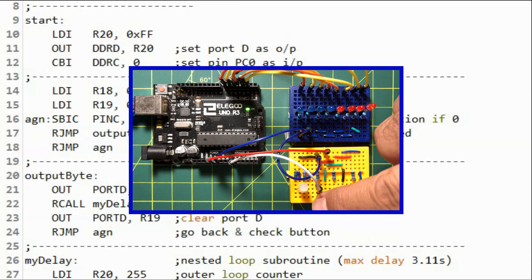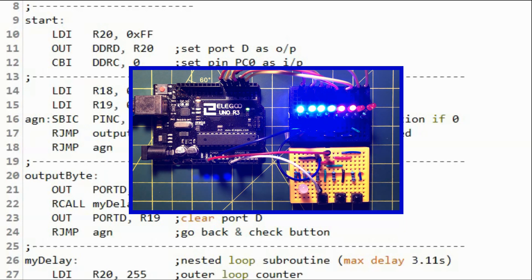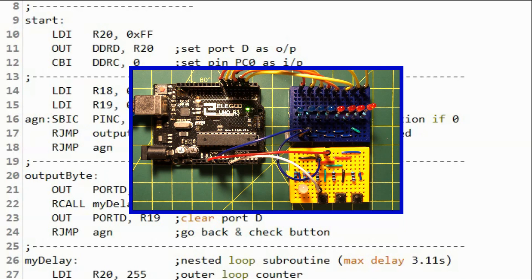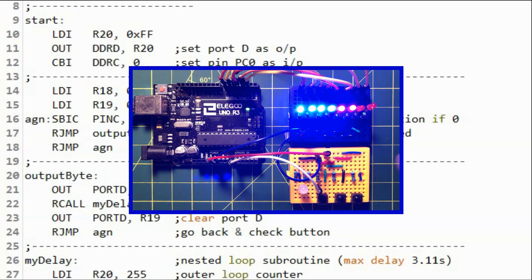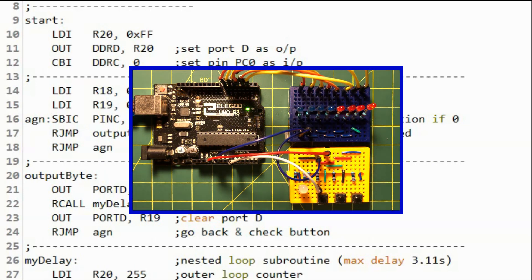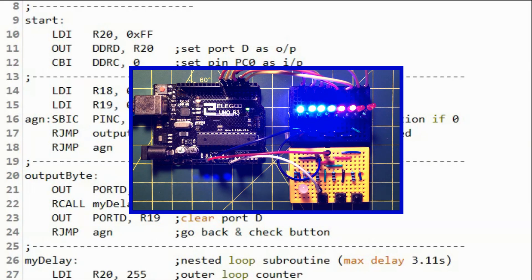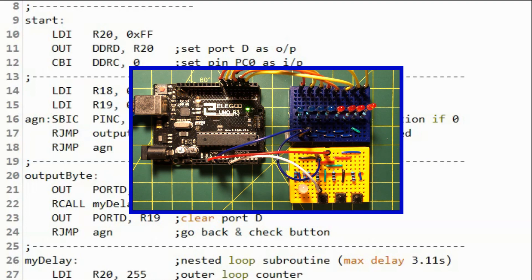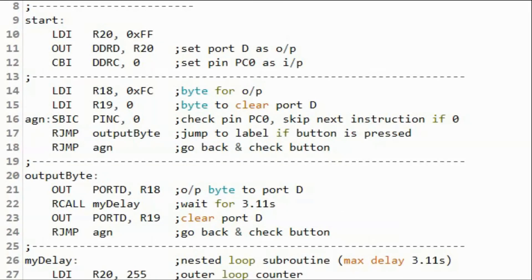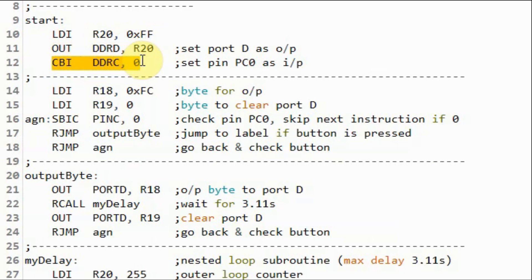In this demonstration, we have a push button connected to pin PC0 of port C, and eight LEDs connected to port D. When the button is pressed, a byte value is sent to port D and reflected on the LEDs. The value is held at the output for three seconds, then cleared. Inside the assembly code, we set port D for output and set pin PC0 as input. We load into register R18 the hex value FC, which is the byte that will be sent to port D.